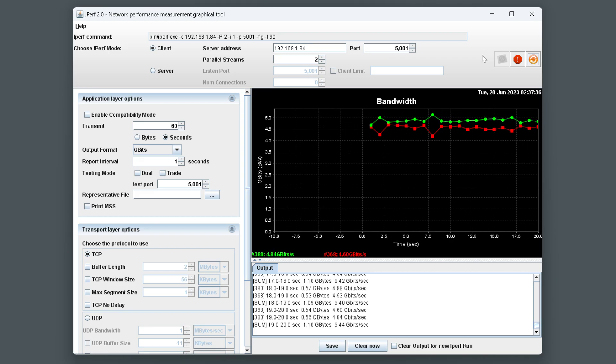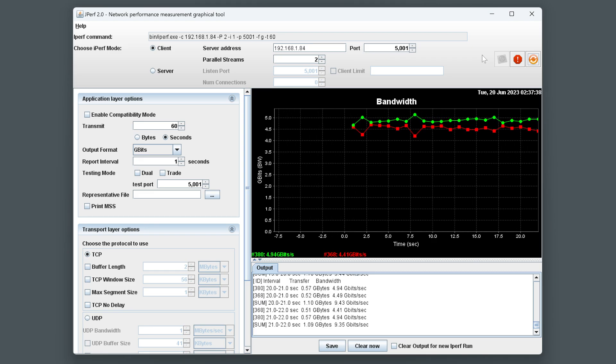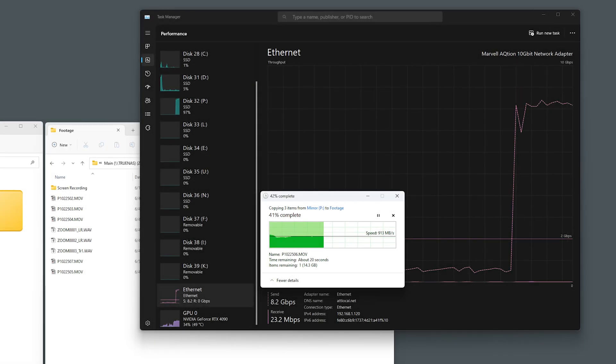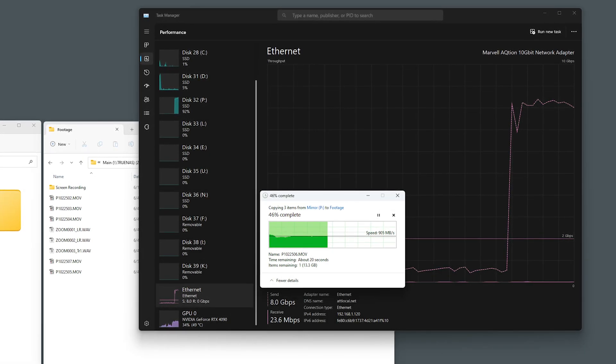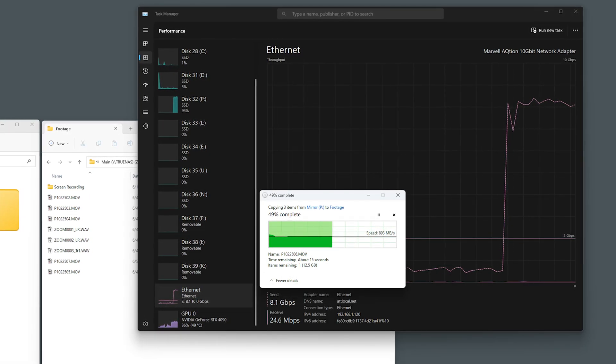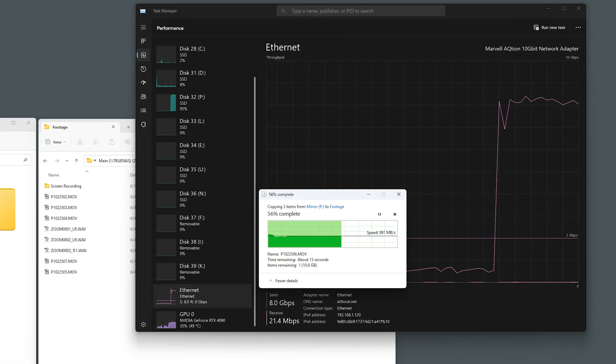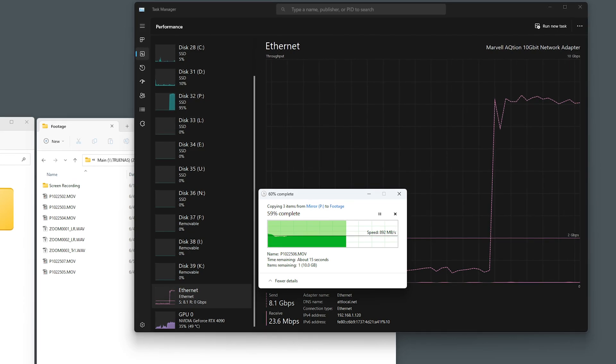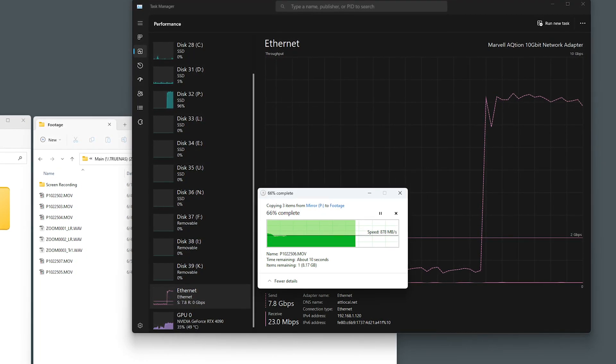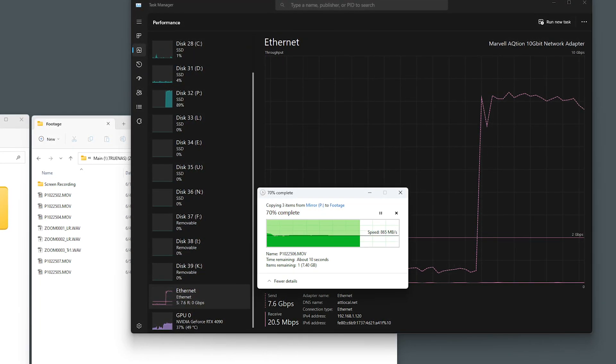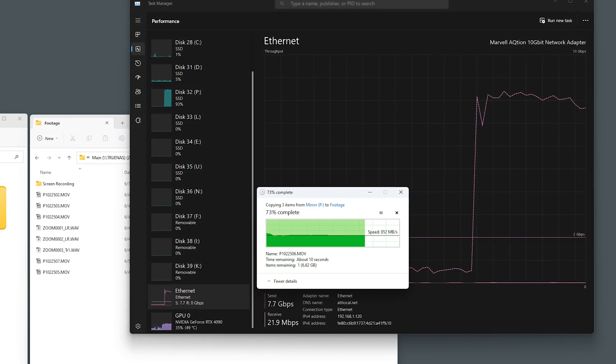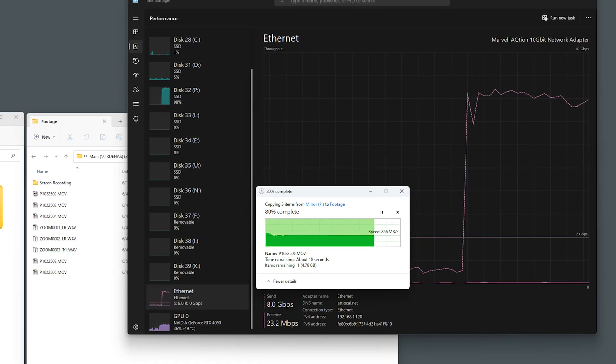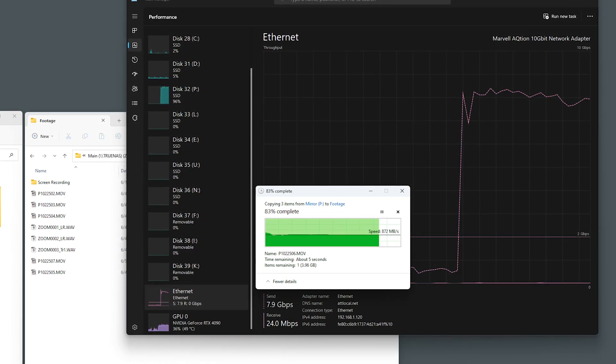I'm using a GUI called jPerf by the way, I'll link it below. In terms of real world file transfers over standard SMB shares, the speeds do vary. I have reached speeds of 850 megabytes per second at times, depending on which vdevs are active in ZFS.